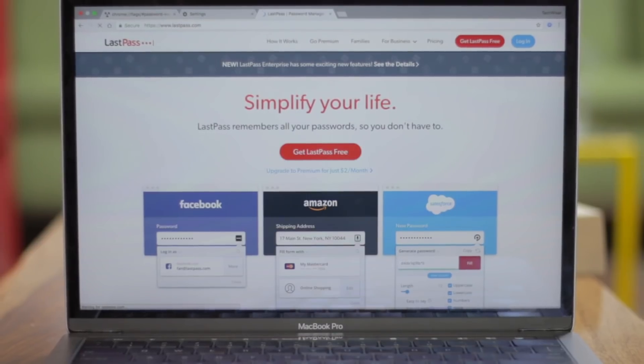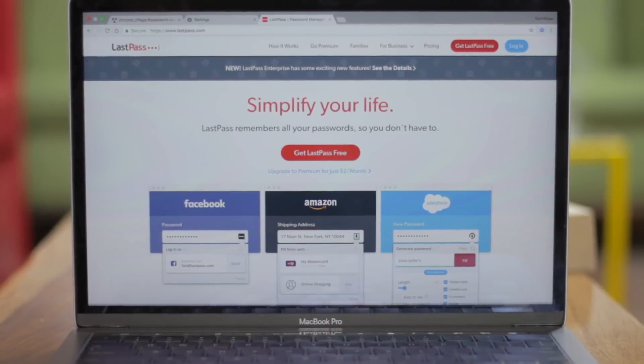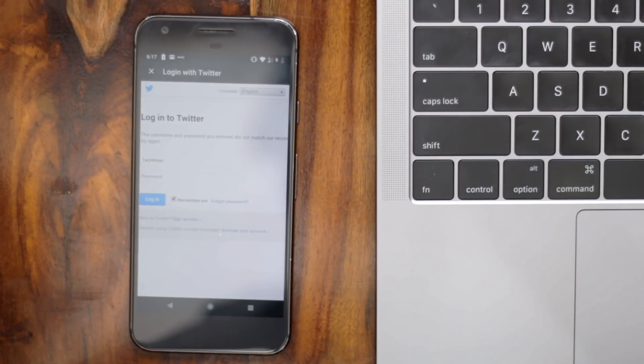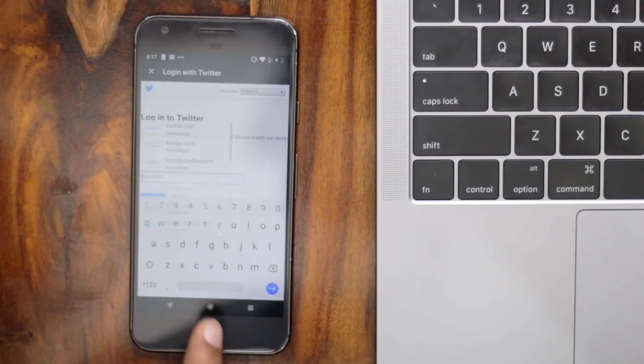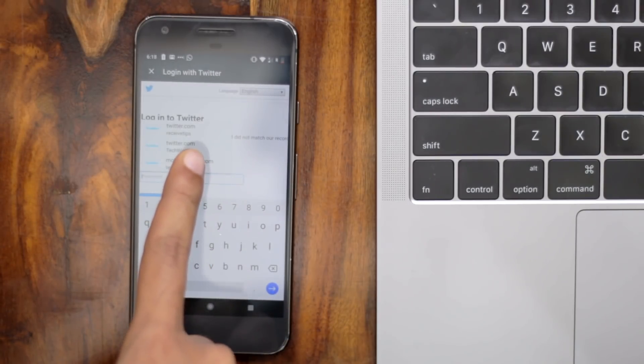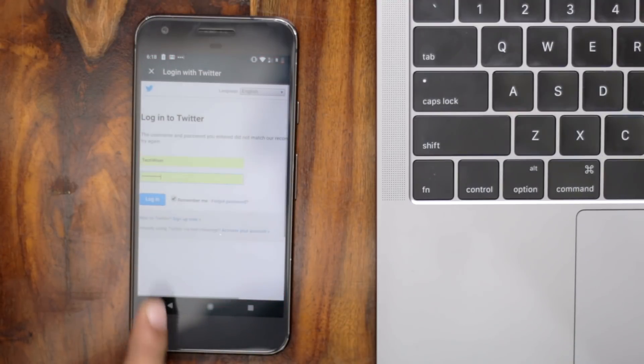A recent update in Chrome allows you to export passwords, which means you can easily import all your passwords from Chrome to any third-party password manager — you don't have to type them manually. But why use a password manager in the first place? Unlike Google Chrome, they encrypt your passwords, meaning even if somebody has access to your password file, they cannot see it. There are other perks like password generation, you can share login credentials securely with friends and family, and it works seamlessly between desktop and mobile devices. So let's see how it works.